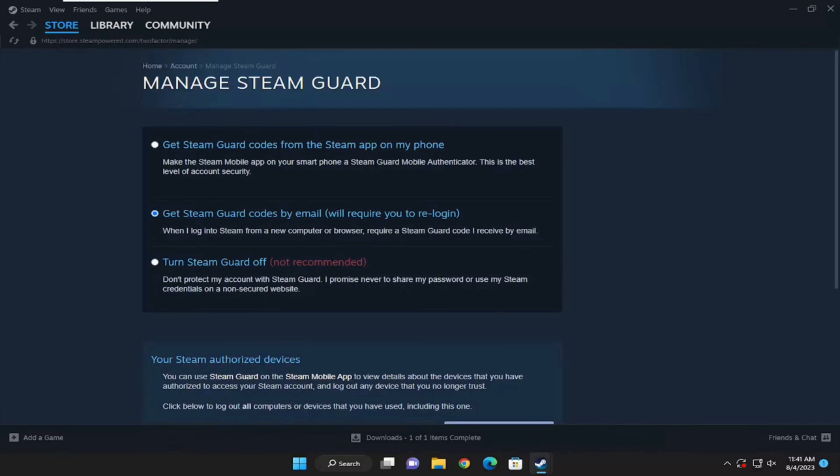Here you'll see three different options. One is get Steam Guard codes from the Steam app on my phone. Another is get Steam Guard codes by email. And the next one is turn Steam Guard off. You simply have to click on the third option.